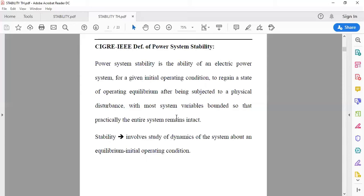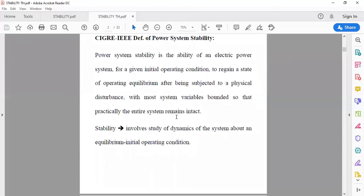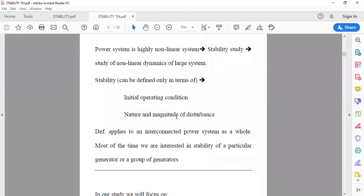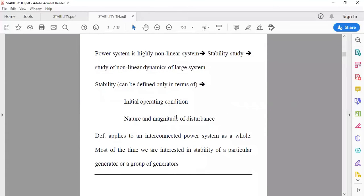Stability involves the study of dynamics of the system about an equilibrium at initial operating conditions. The power system is a highly non-linear system, therefore it is very important to study its stability. The study of non-linear dynamics of a large system involves the study of initial operating conditions as well as the nature and magnitude of the disturbance.